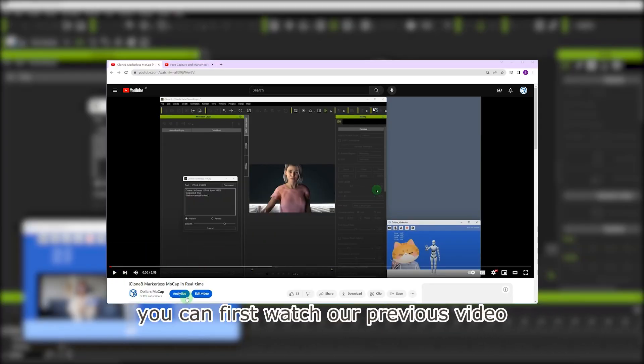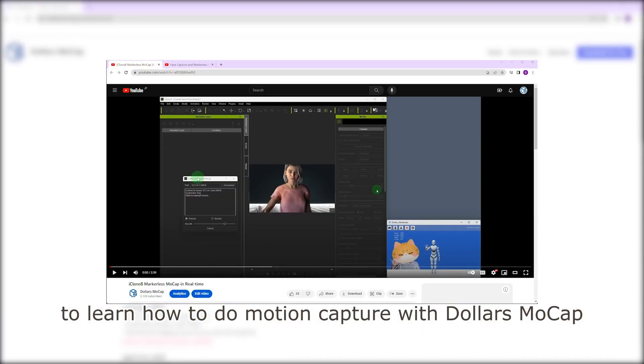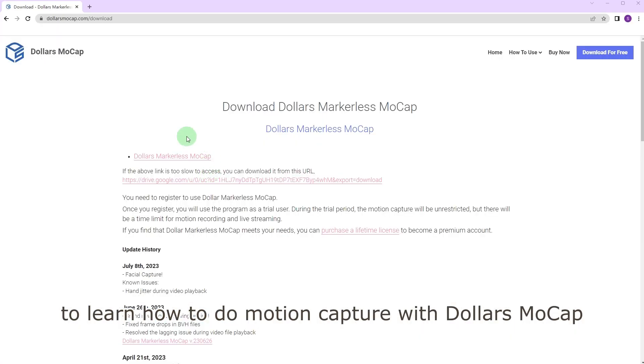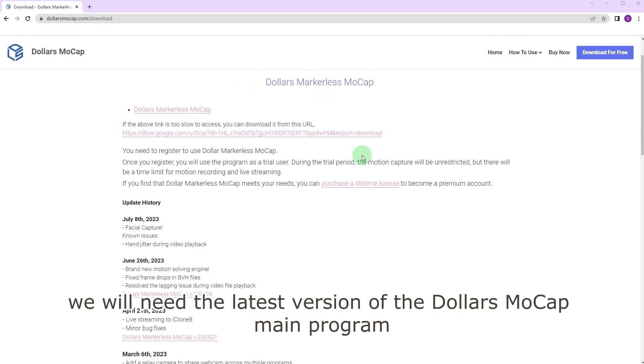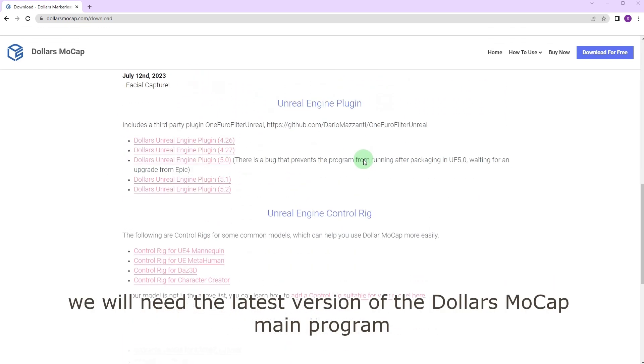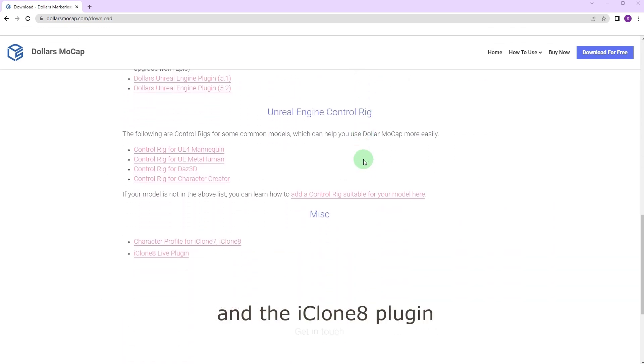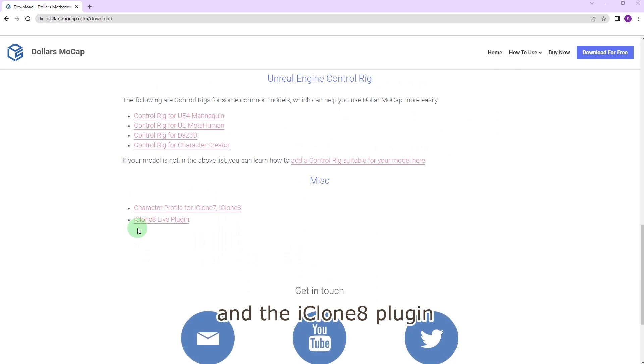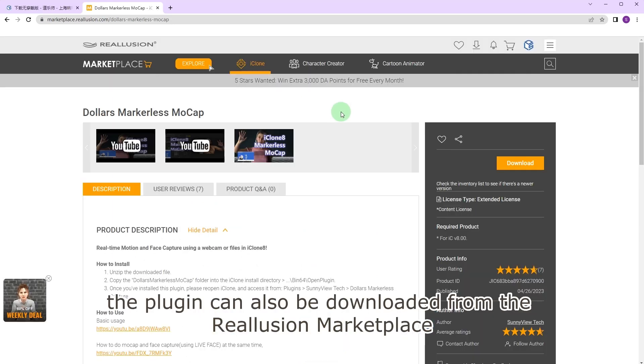You can first watch our previous video to learn how to do motion capture with Dollars MoCap. We will need the latest version of the Dollars MoCap main program and the iClone 8 plugin. The plugin can also be downloaded from the Reillusion marketplace.